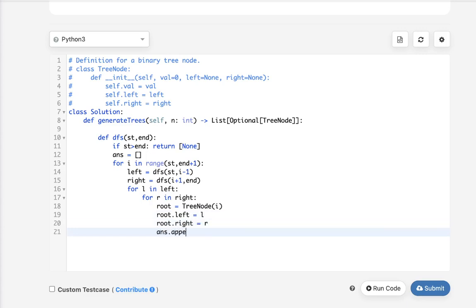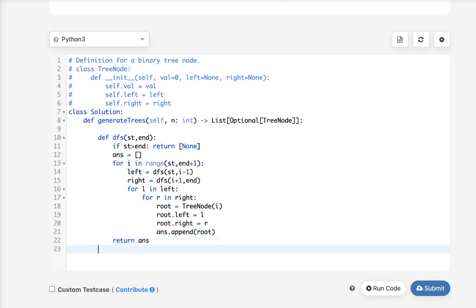Finally, just append this into our list and we're going to form a bunch. Let's return those. And that should be it. So let's return the DFS from 1 to N.